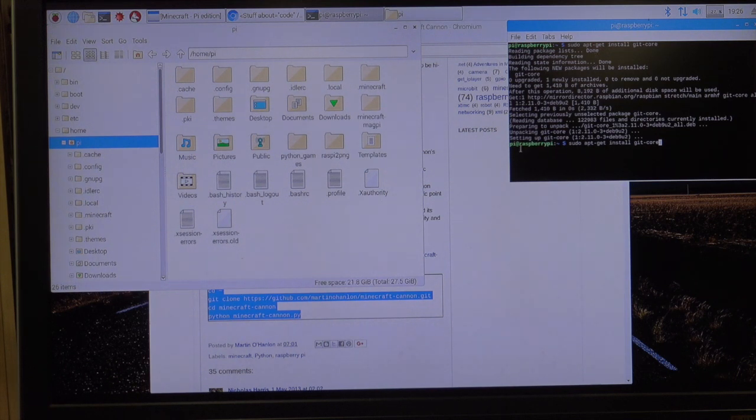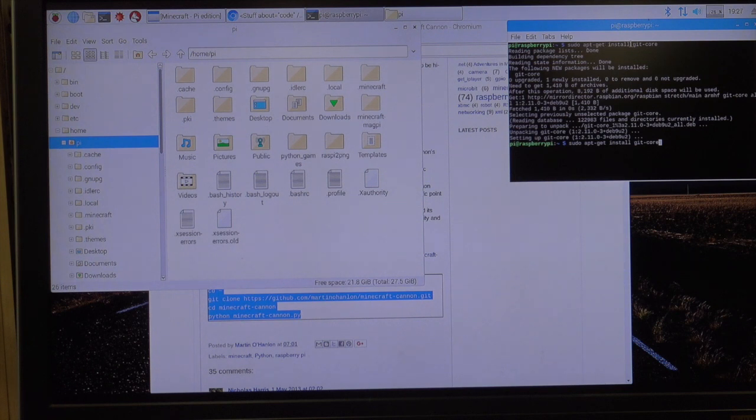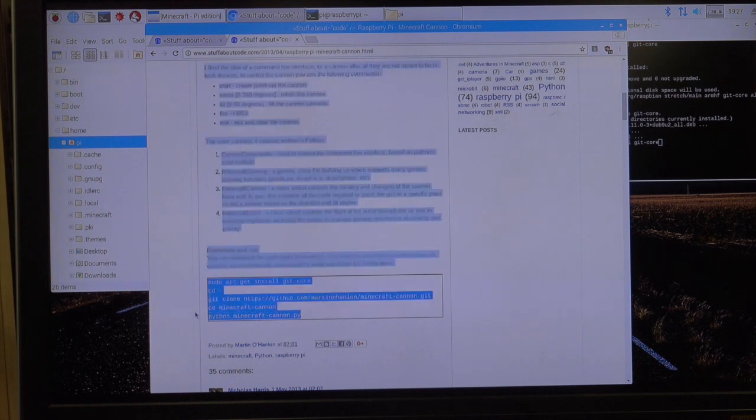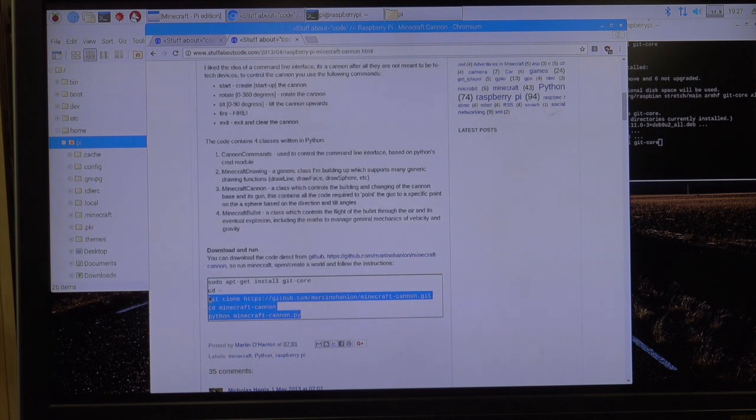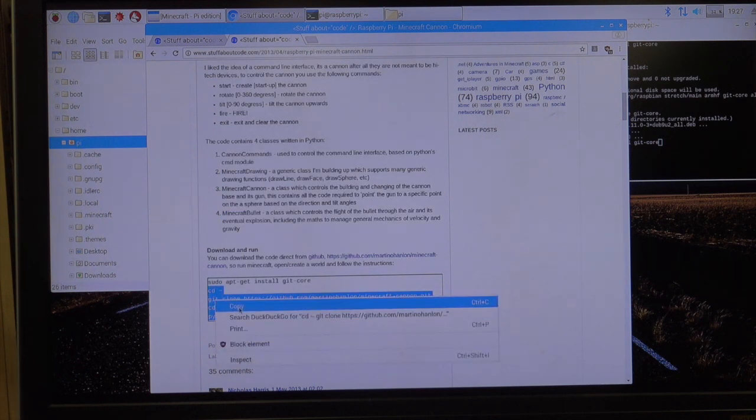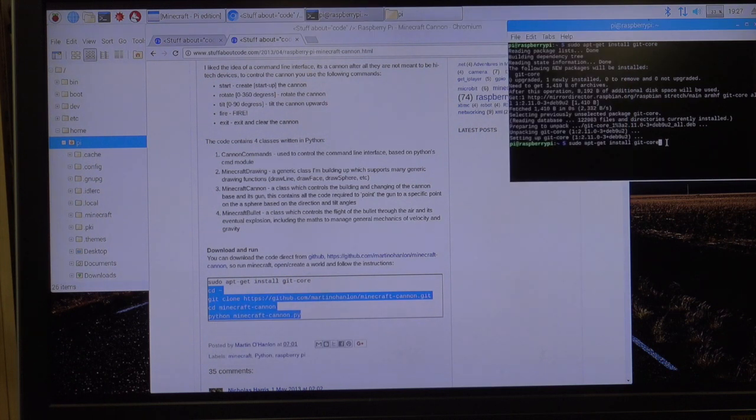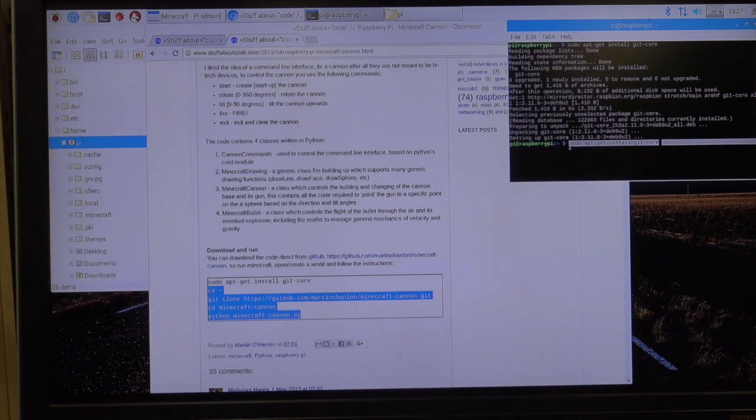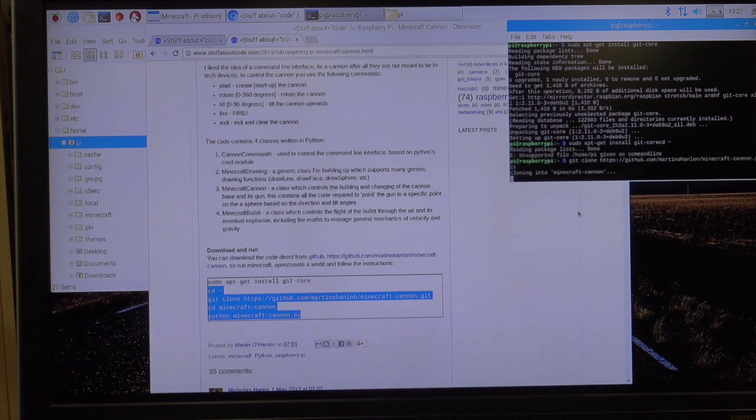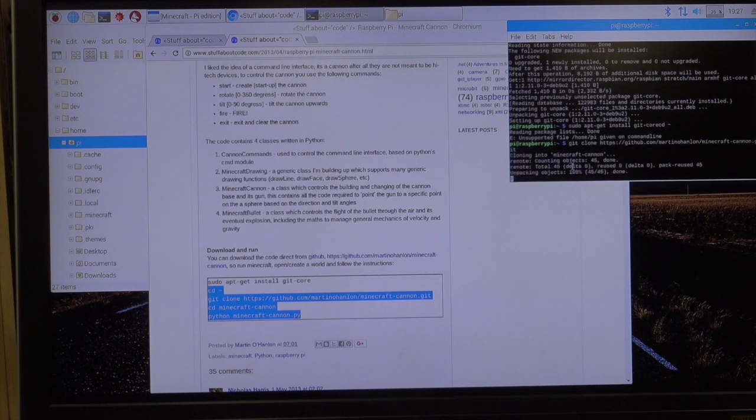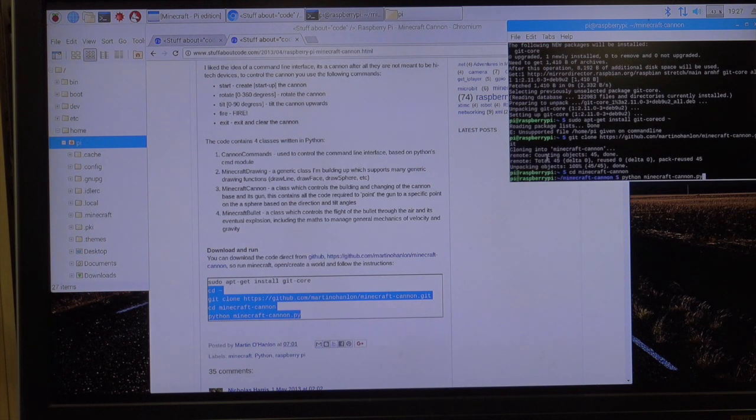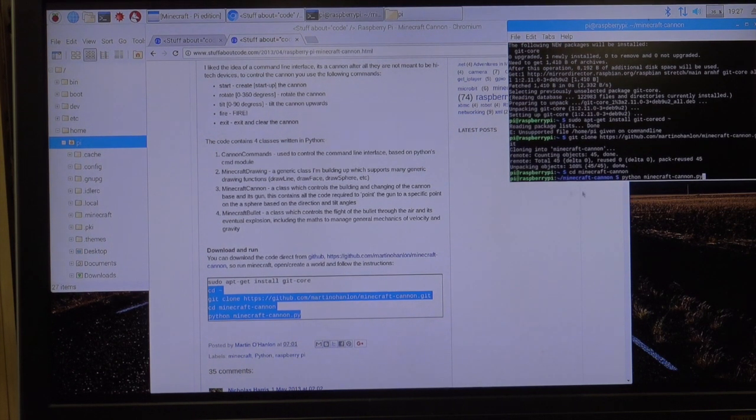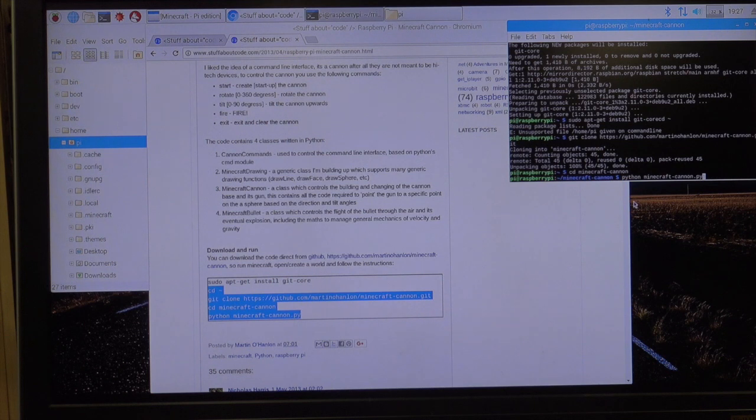Oh, I have to do two separate lines. The first one did this one, sudo apt-get install core. The second one is this one. So it's not a two line code. It's this one. So now let me paste that. Cloning into Minecraft Cannon. There we go. Now it's done.